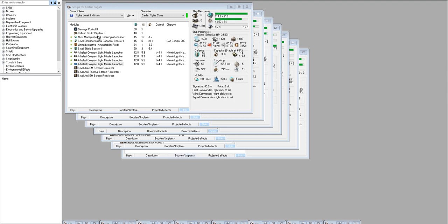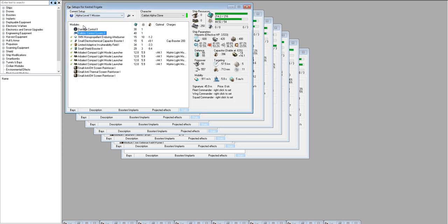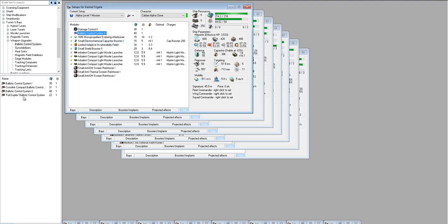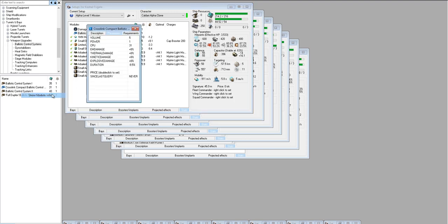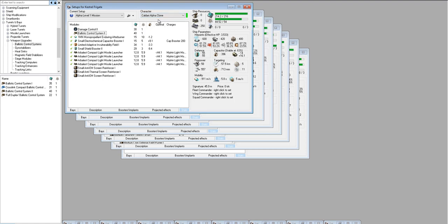For example, something like the Ballistic Control has requirements of weapon upgrades 4. You may not have weapon upgrades 4. If you don't, it's okay to come over here and get one of these named ones. It's going to have nearly the same impact, not quite as good, but it's going to be easier to fit and still give you a bonus to your missile damage. Same thing with the shield booster and anything else that you may have trouble fitting is just go with the tech 1 version until you have the skills. The character we're using is a maxed out Caldari Alpha clone.